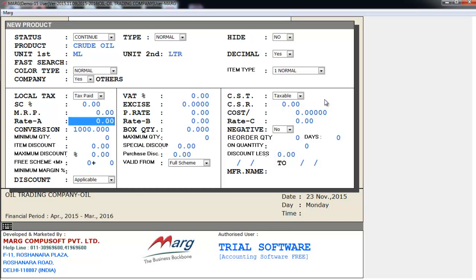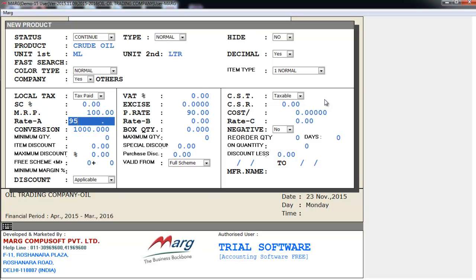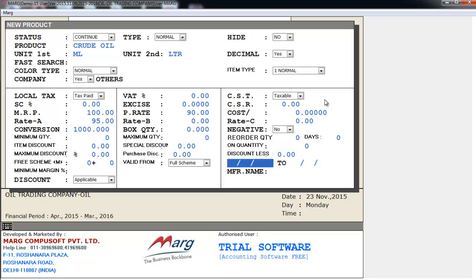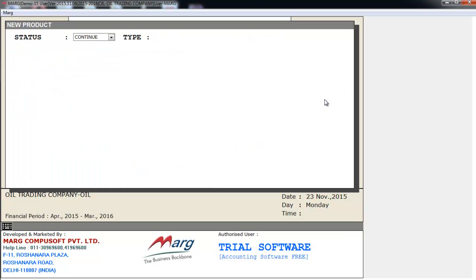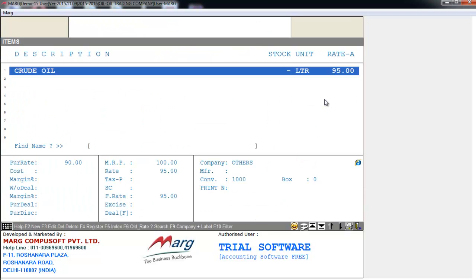Then we will define rates. How much is the sale rate, how much is the purchase rate - all the details we will define. Then we will save this, and our item has been created.